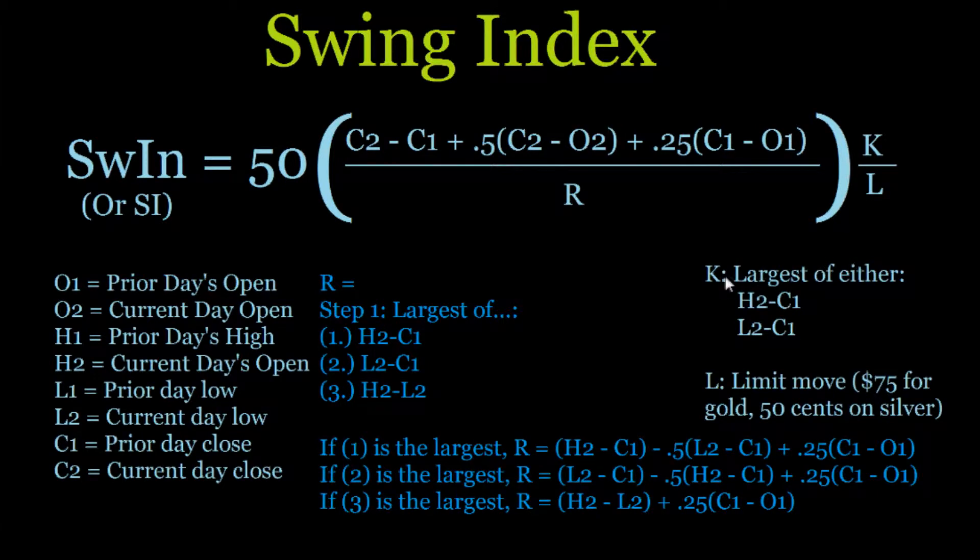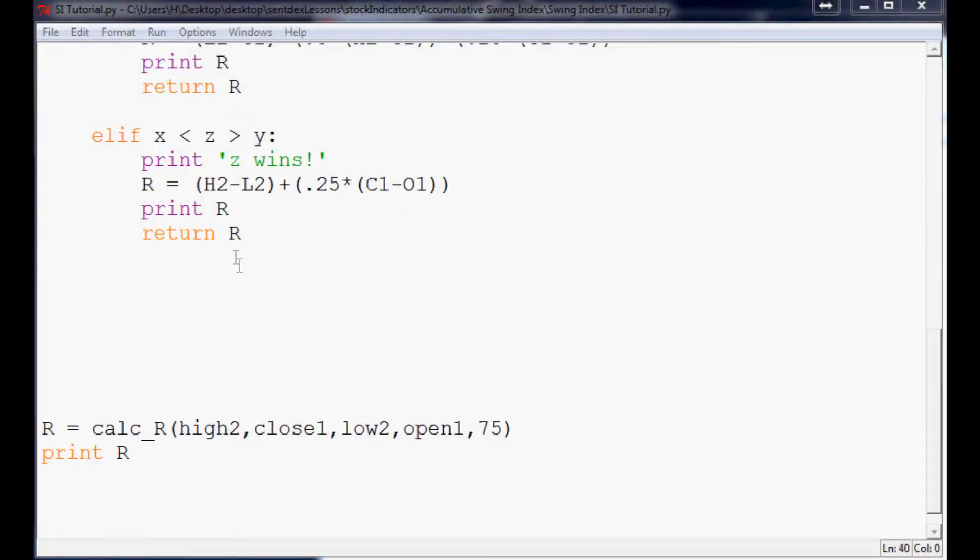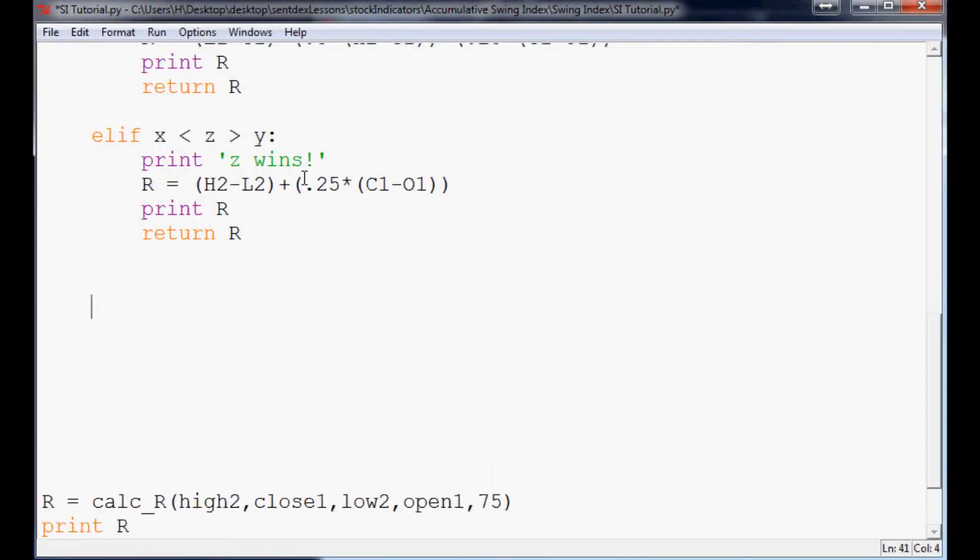So to calculate K, it's a lot easier than R was. K is just the largest of either H2 minus C1 or L2 minus C1. So that is easy enough, so now we're going to go ahead and make a function for define calc underscore K.